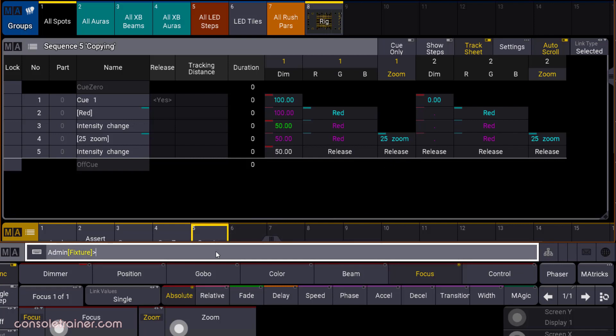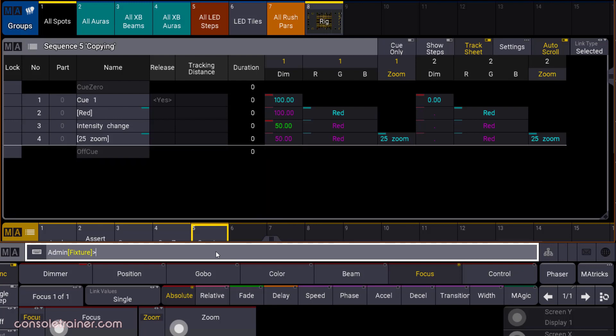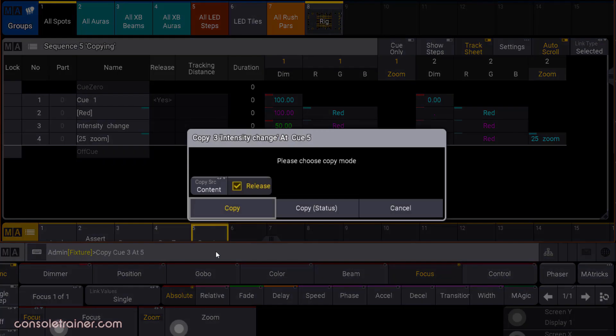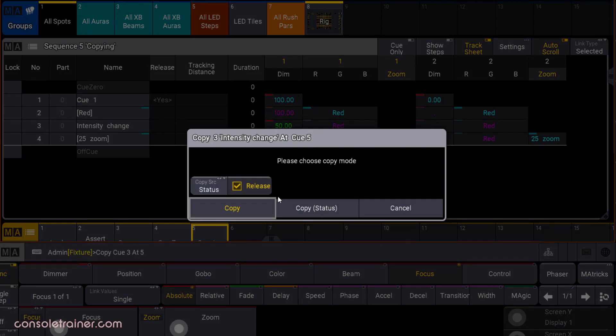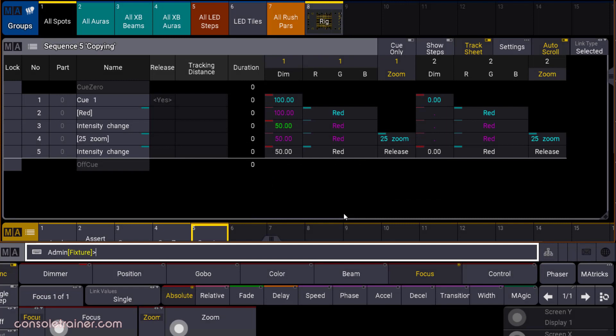That example was with content as our source. Let's delete that copied queue and do the same thing, but change to status as the source. I'm leaving release on, and then I'm clicking status copy. We get our status copy for the values stored in the source queue along with tracked values, but the attribute that was at its default in the source queue gets set to release in the destination queue.